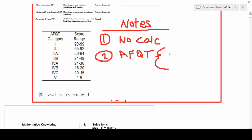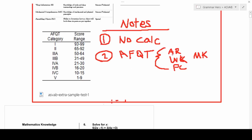Your AFQT score is determined by how well you do on the Arithmetic Reasoning section, the Word Knowledge section, Paragraph Comprehension, and Mathematics Knowledge. These four subsections are combined in a formula and you'll be given a score anywhere from 1 to 99. If you score a 95, for example, that means you scored better than 95% of all test takers.